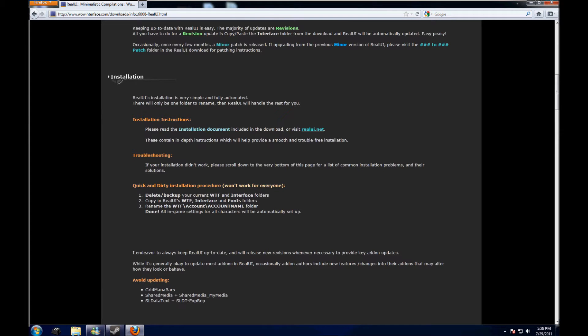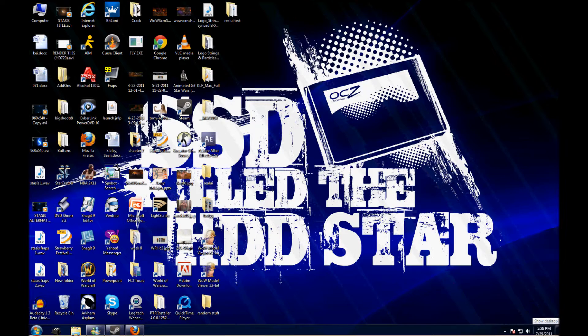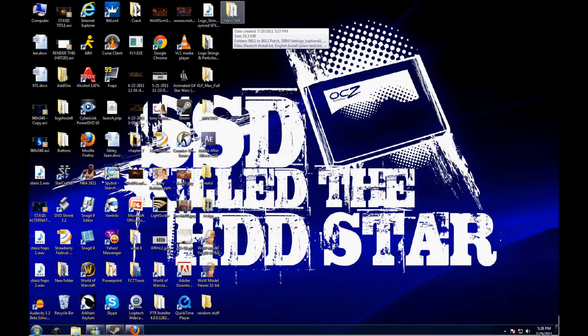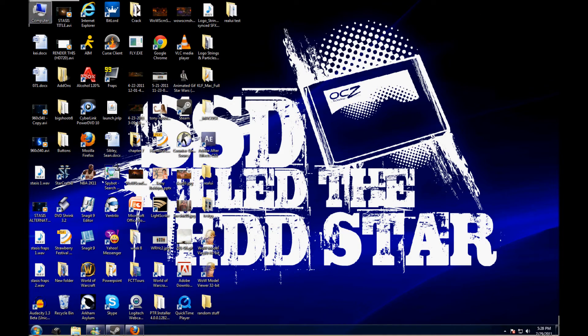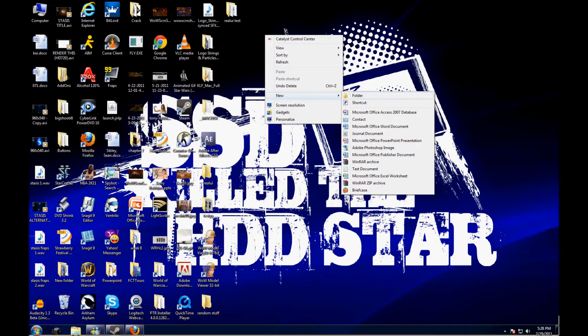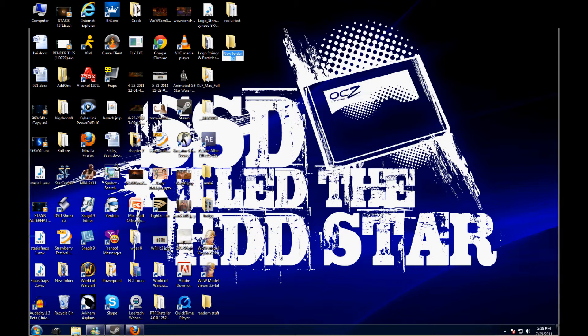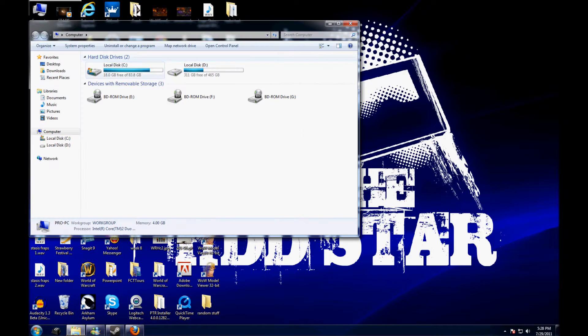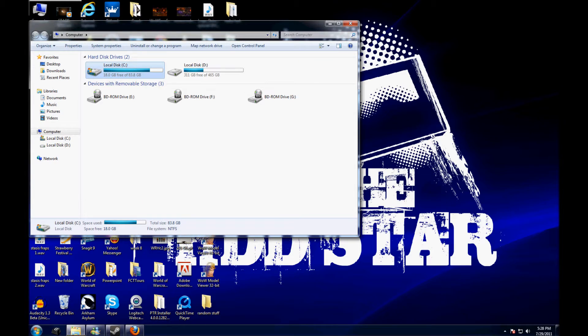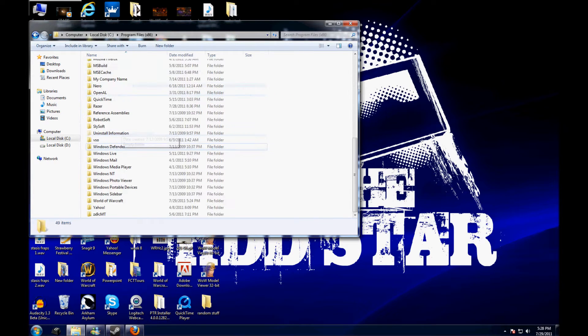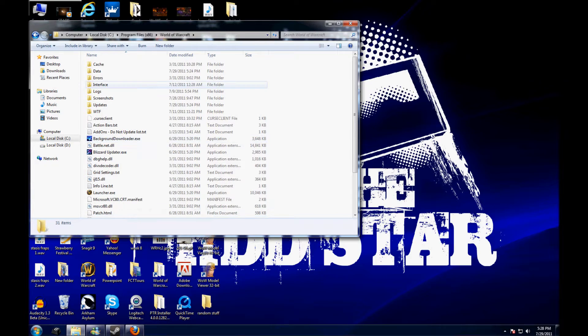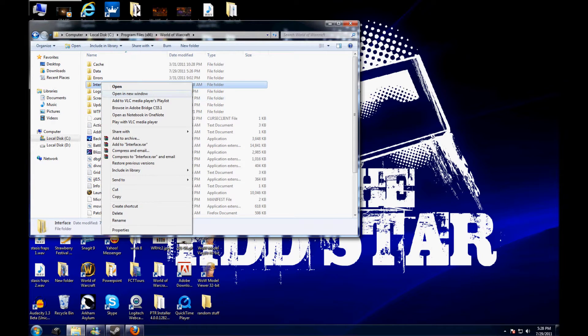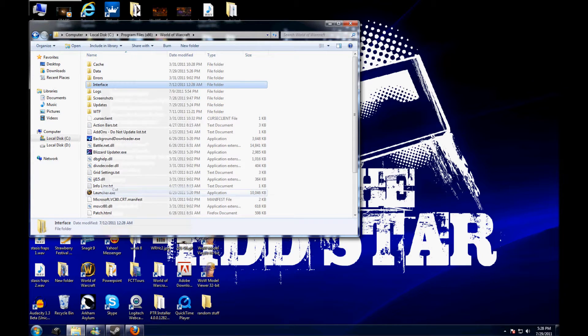Alright, so I'm going to go back to desktop. Here's the test file. What I'm going to do first, though, is I'm going to make a backup of my current interface. So, I'm going to go to a new folder. Backup interface. Go to my computer. Go to my solid state drive. Copy. Actually, cut. Let me cut it.